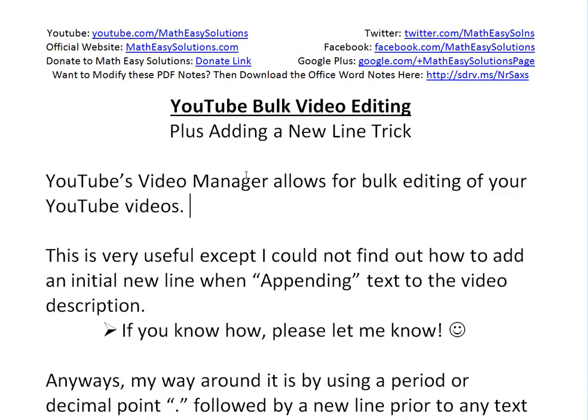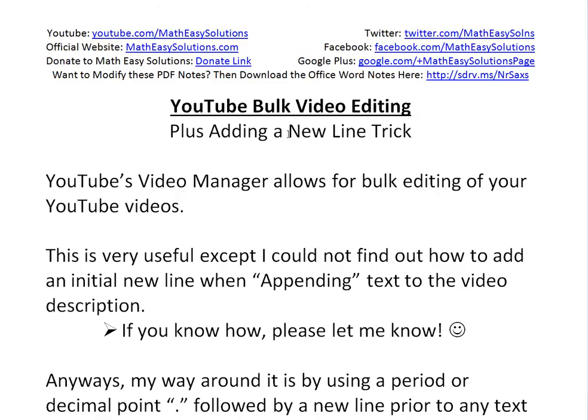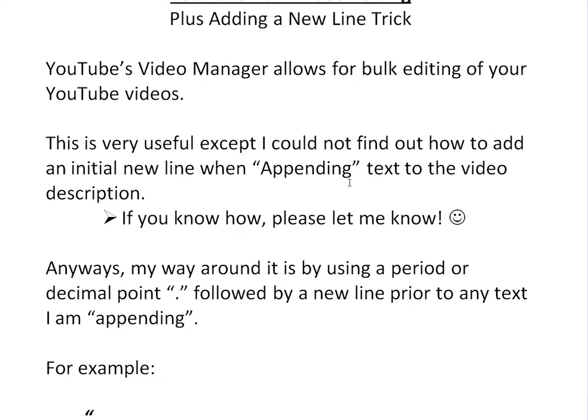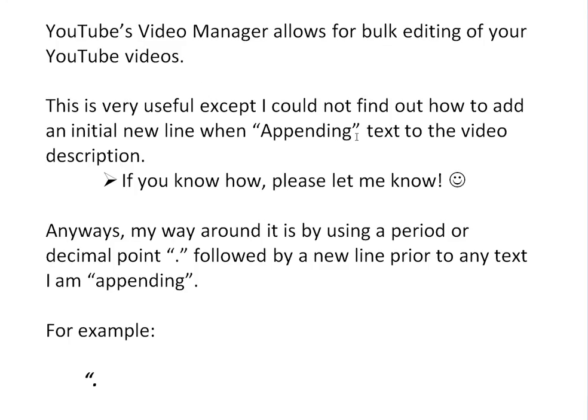I'm also going to go over a new line trick, which is to add an initial line in the description. I'll explain that in a bit. YouTube's video manager allows for bulk editing of your YouTube videos. This is very useful, except I cannot find how to add an initial new line when appending text to the video description. If you know how, please let me know.